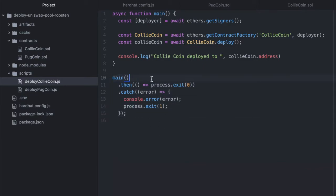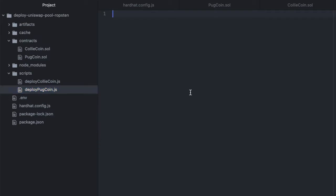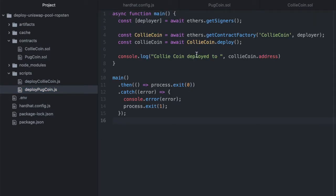Now we need to run that main function and this is a little snippet that I copied from the Hardhat documentation. It just calls main and then it does some console logging.